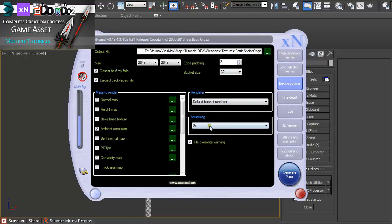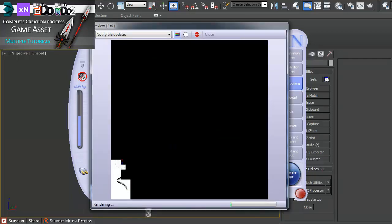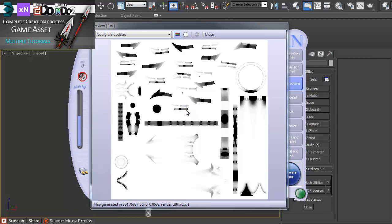Anti-aliasing 2. Then just generate map. It's going to take some time to render this out. So here is the ambient occlusion map that was created with XNormal.